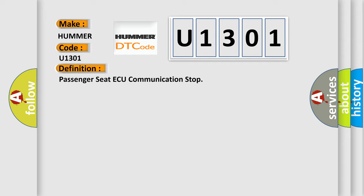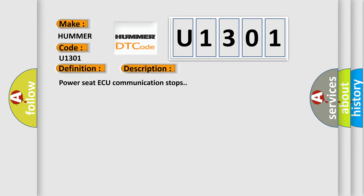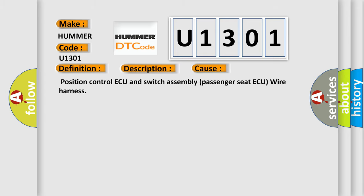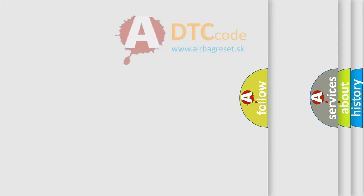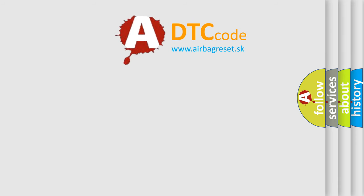The short description of this DTC code is Power seat airbag communication stops. This diagnostic error occurs most often in these cases: Position control airbag and switch assembly, passenger seat airbag wire harness.